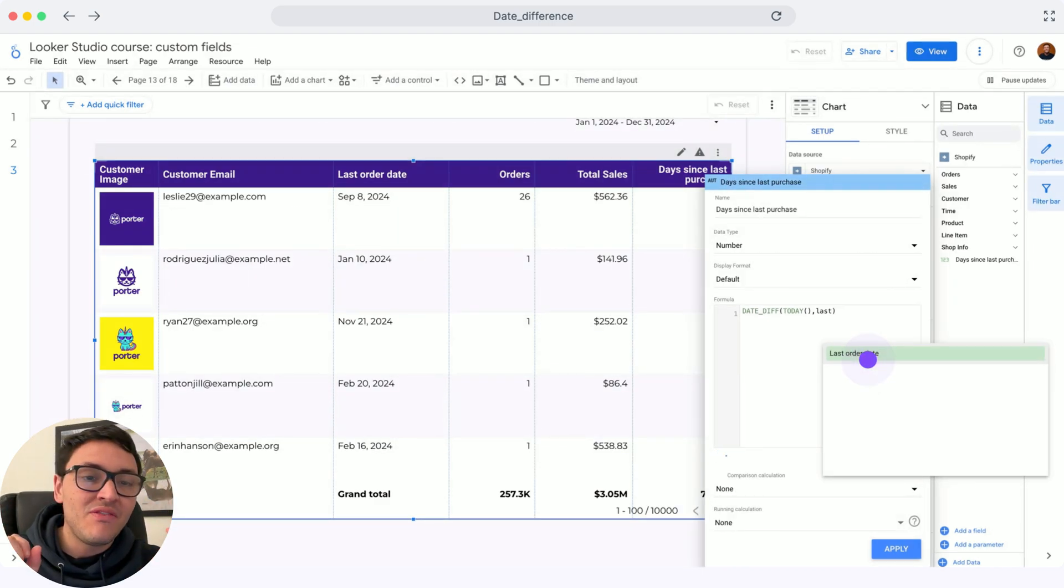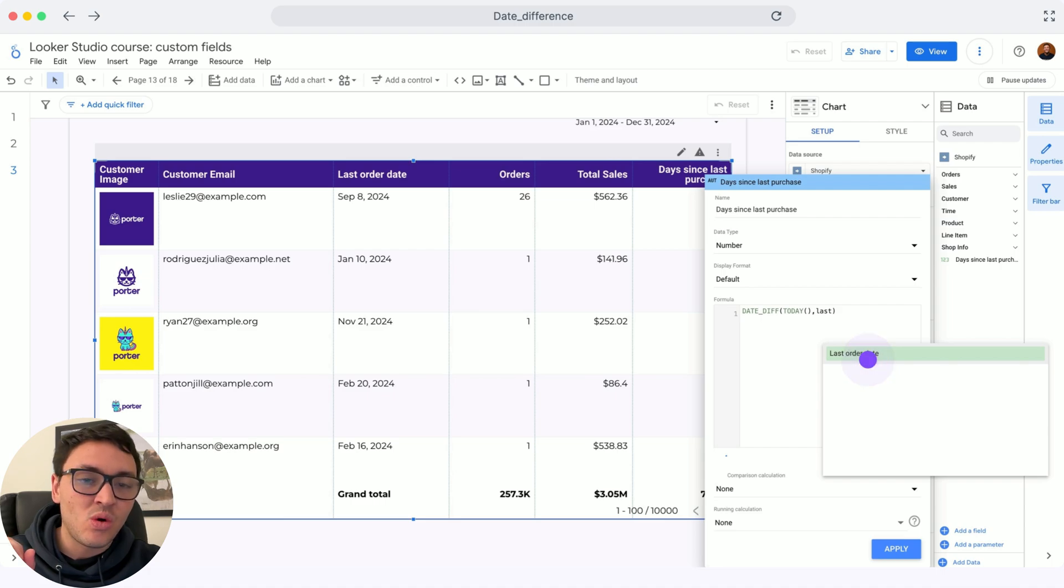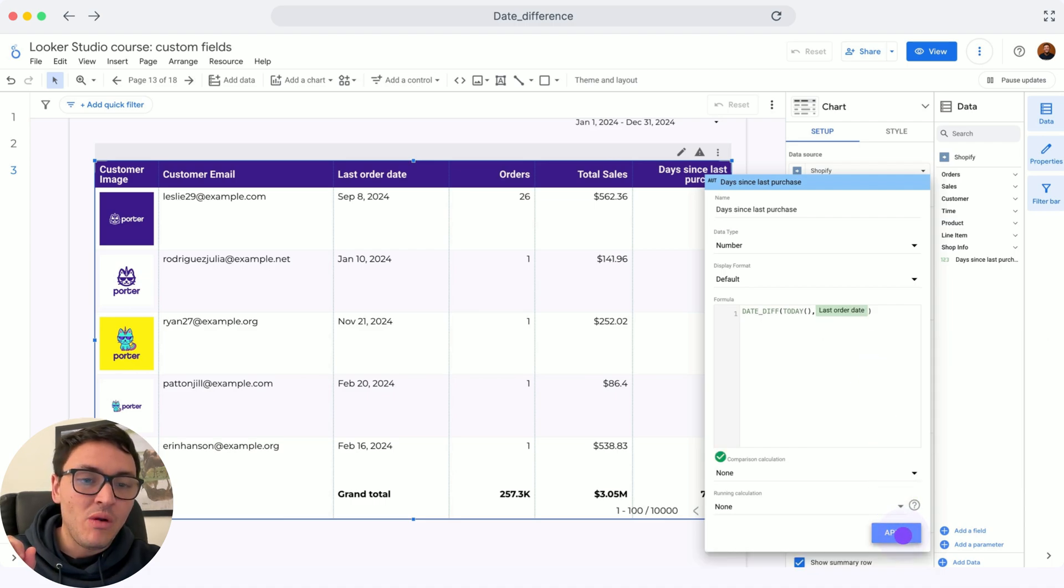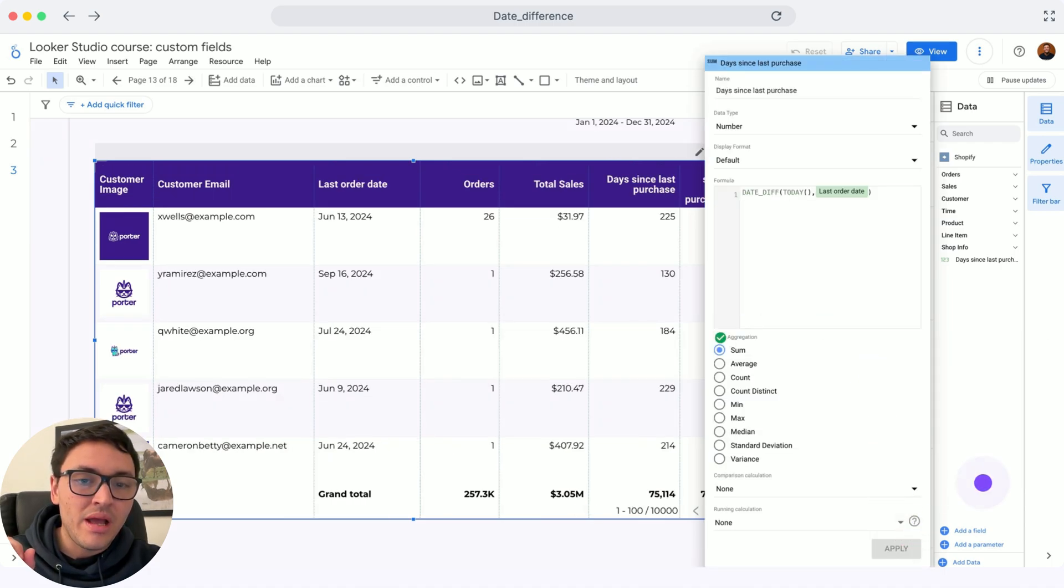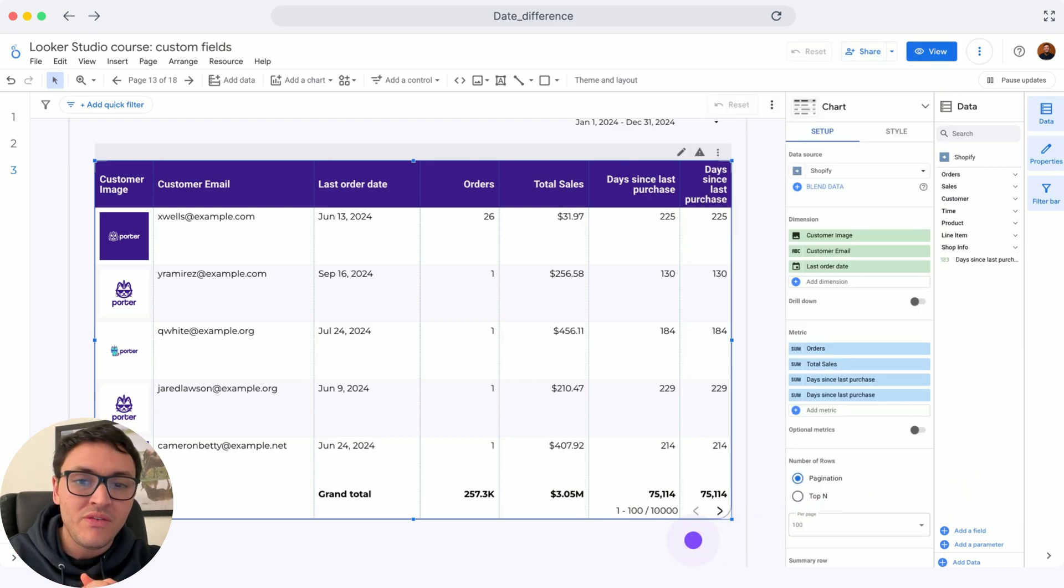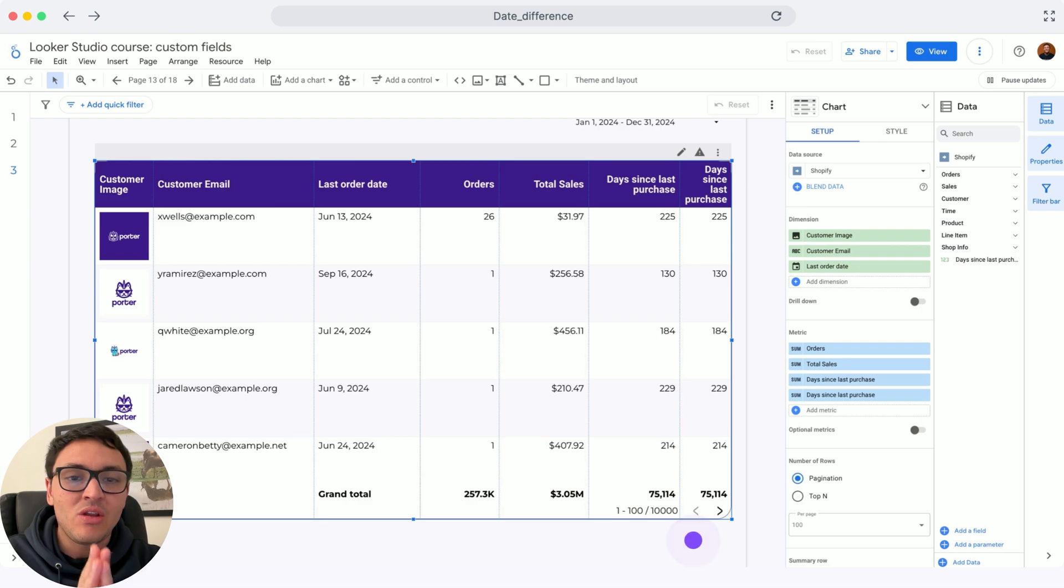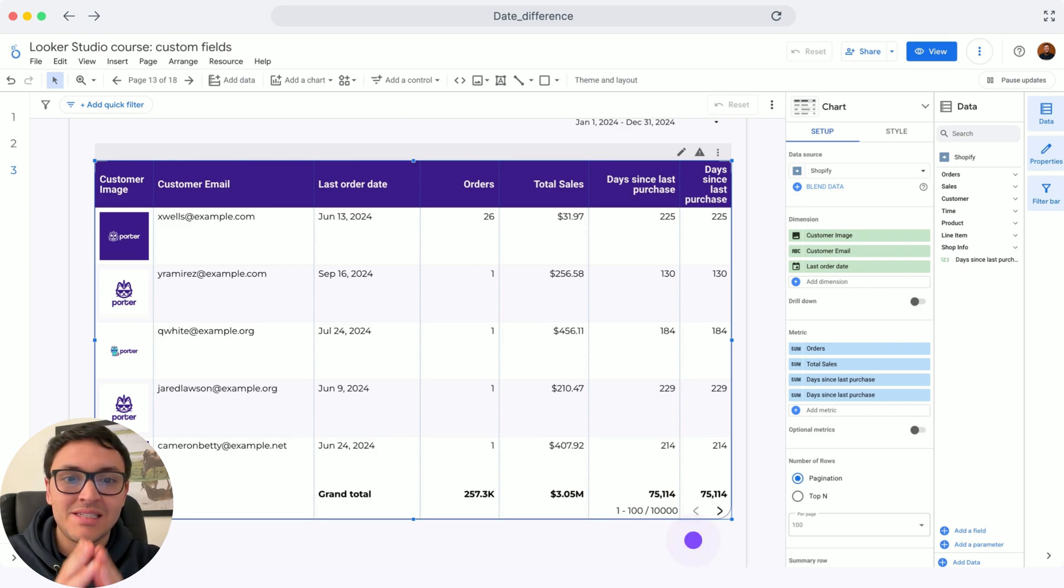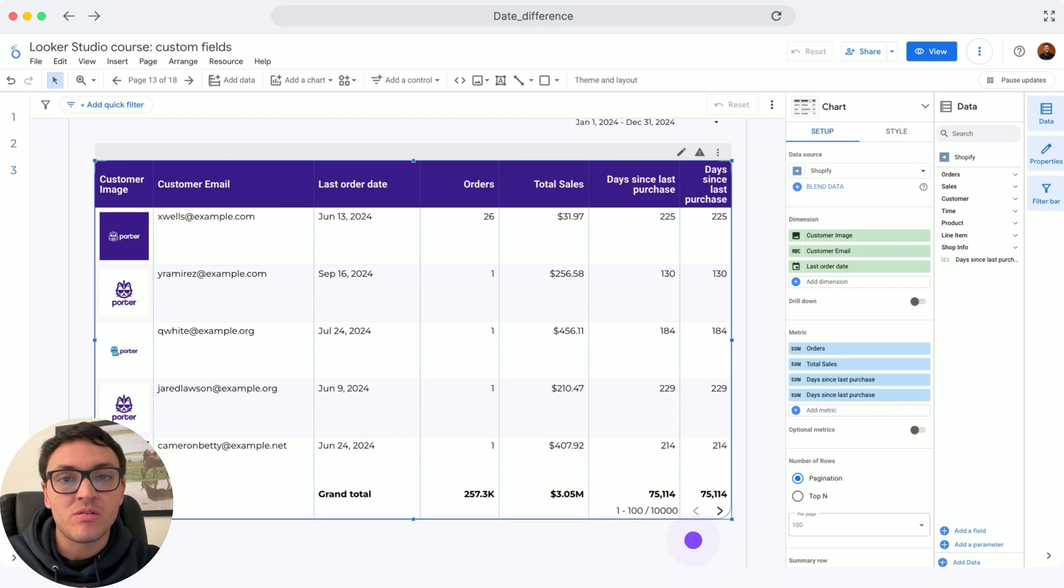And I will take the field from Shopify, which is the last order date. I will put it right here. I will click on apply. I will close this model with the field. And now here you can calculate how many days have passed since the last purchase of every customer with your Shopify data.